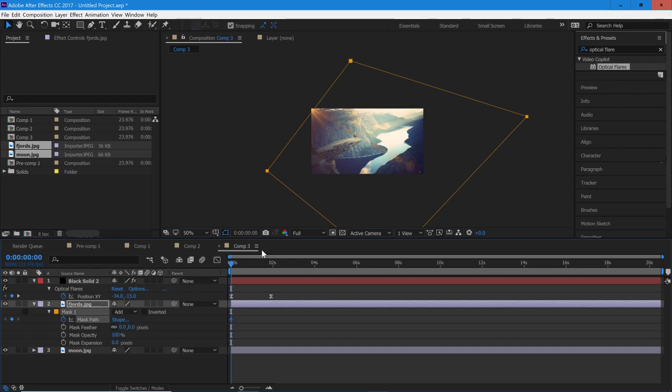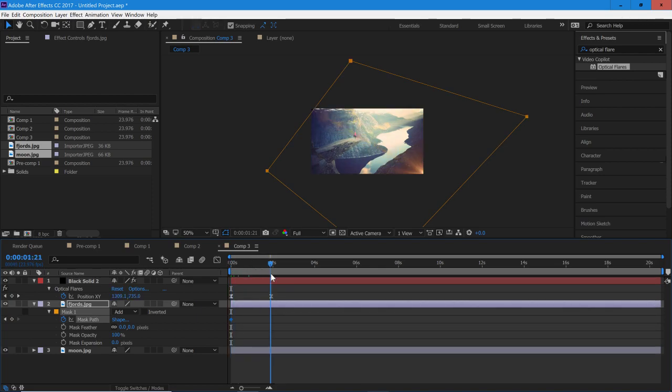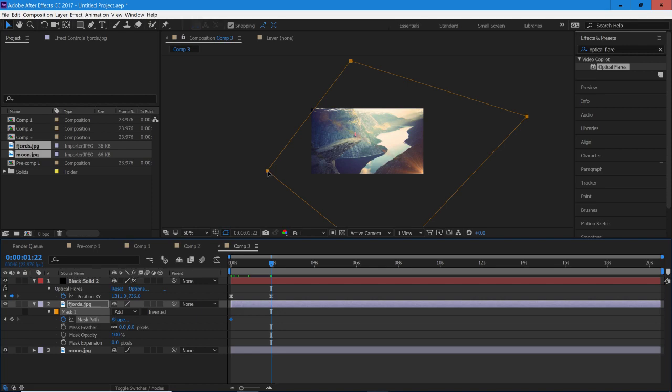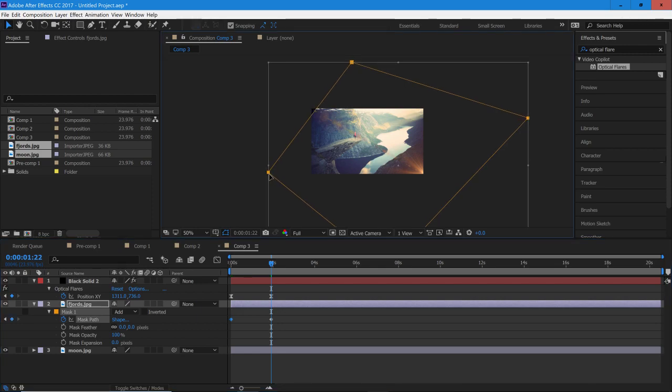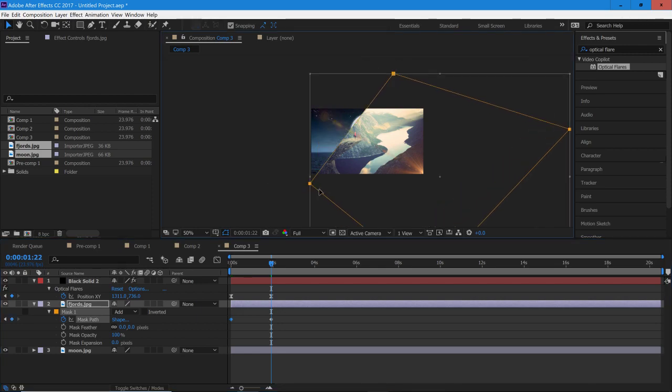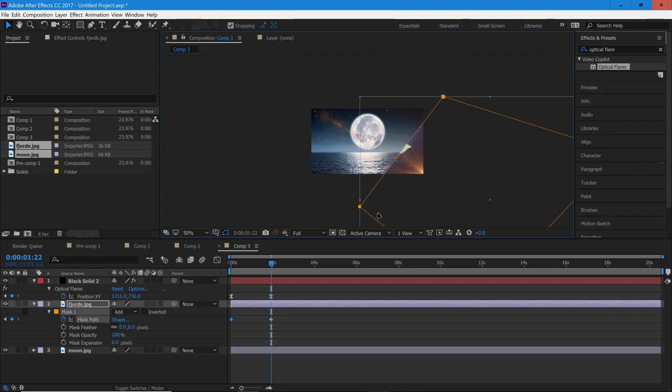So once we have that keyframed, scroll over to our second keyframe up here where our flare hits the bottom corner, and we are going to again have this double-clicked so we select the whole thing and drag it completely across. Just like that.